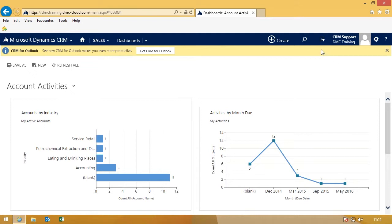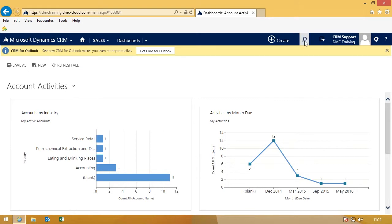Just a reminder, you can access the Global Find by clicking on the search or the magnifying glass button at the very top of the screen.